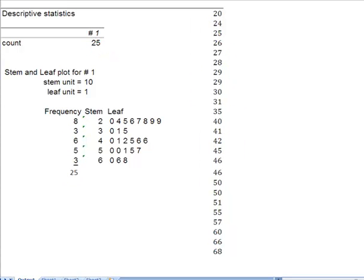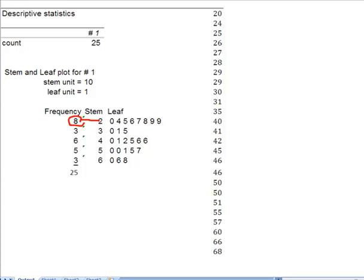All right, so what does this frequency tell me? It tells me that 8 of my data points fall between 20 up to, but not including 30. So these 8 data points right here are actually in a class of the 20s, 20 up to but not including 30. So there they are. Those are those 8.